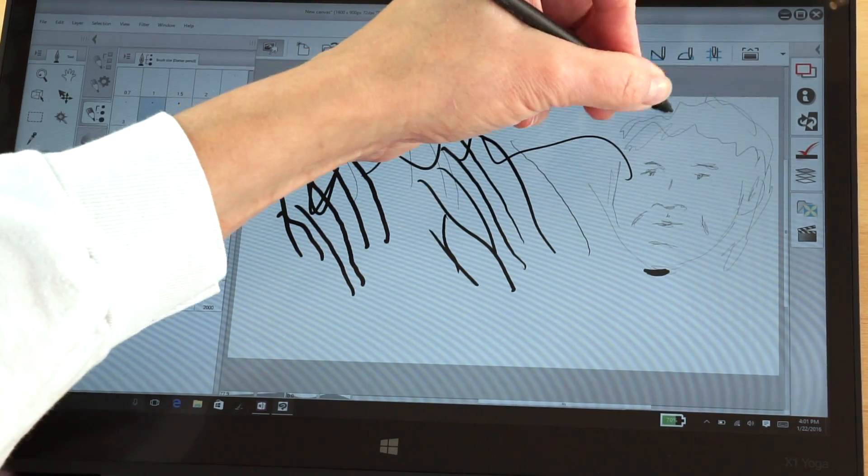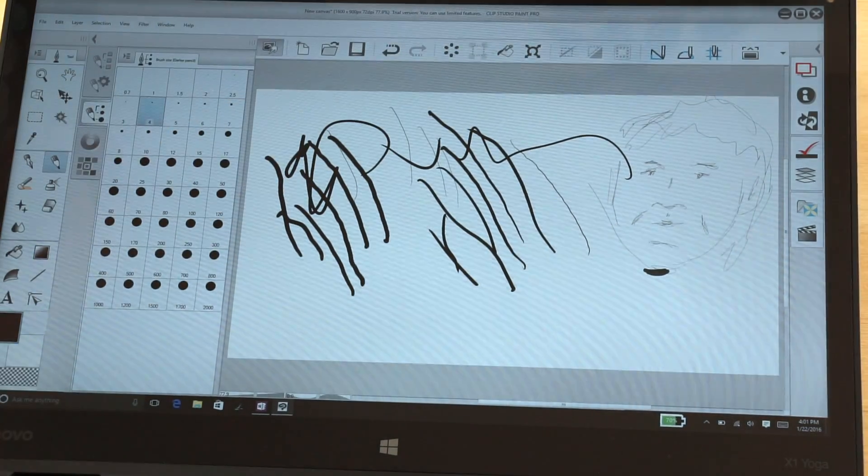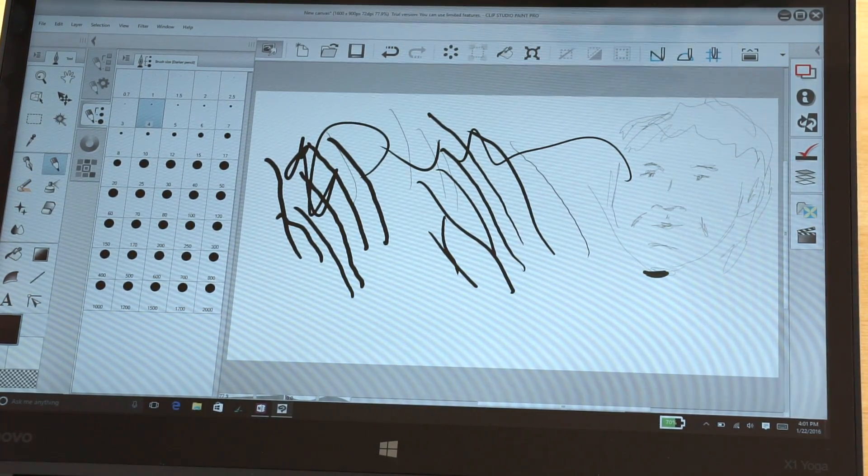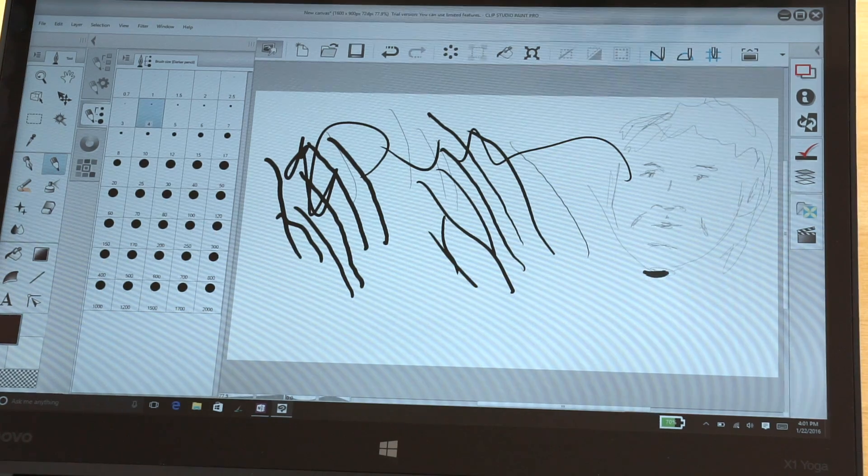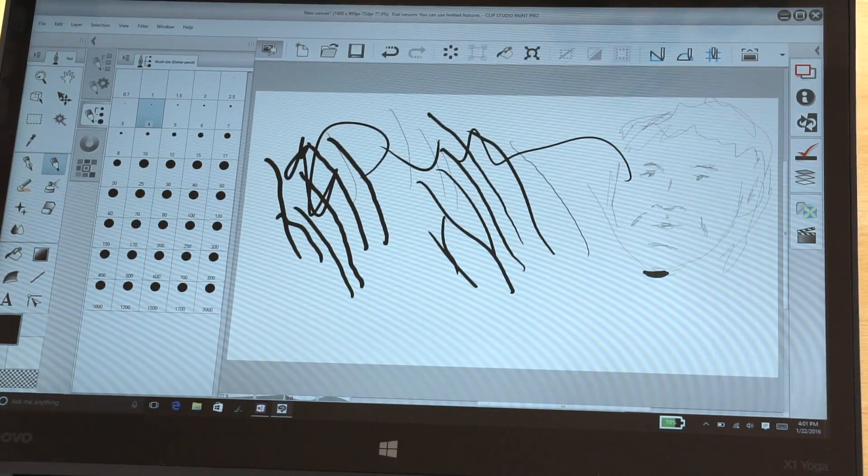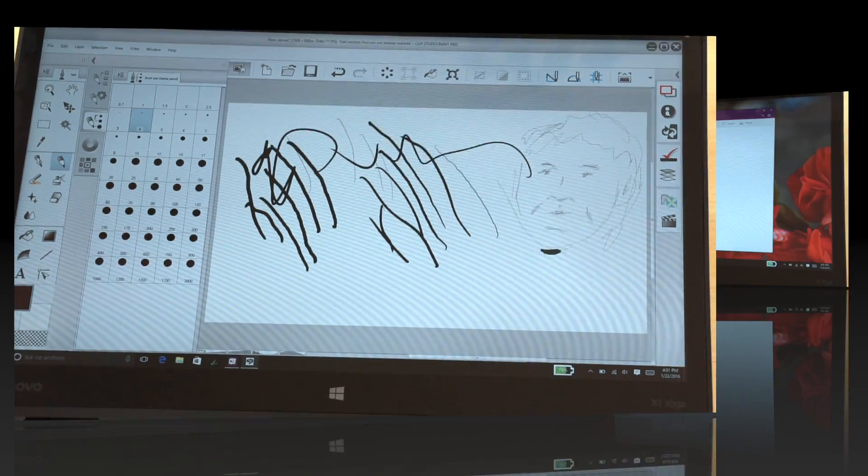I mean, that's really nice and that's really responsive. So I don't feel like this is a second class citizen to the older ThinkPads that had Wacom EMR if you're into art.